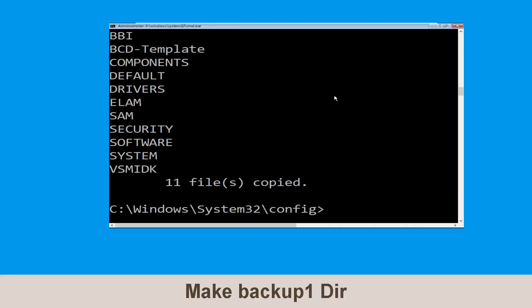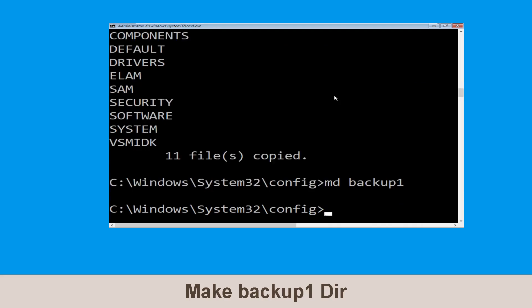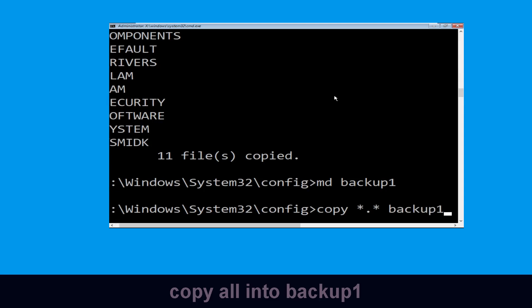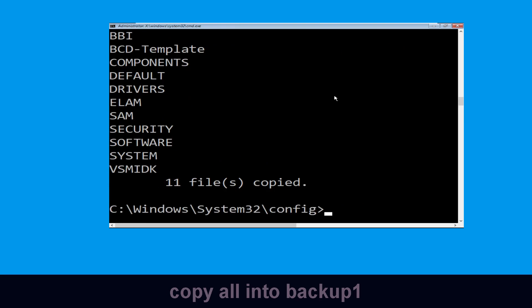Now type md backup1 and hit Enter. Now execute this command carefully: type copy *.* backup1, then hit Enter to execute the command.